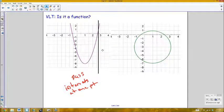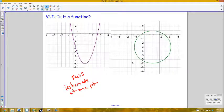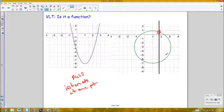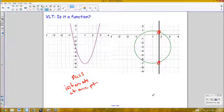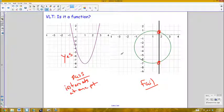For the second graph, dragging the vertical line shows it intersects the graph at two different points, so this fails the vertical line test — it is not a function. If a graph passes, it is a function; if it fails, it is not a function.